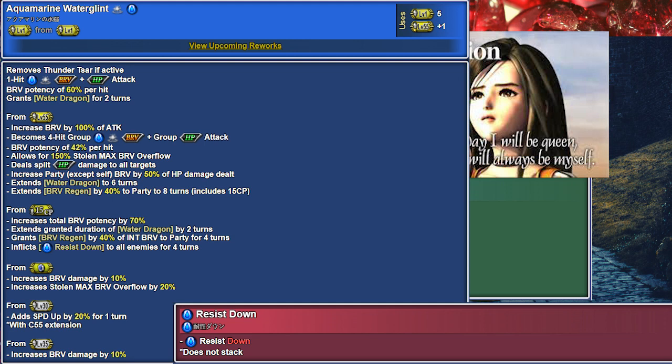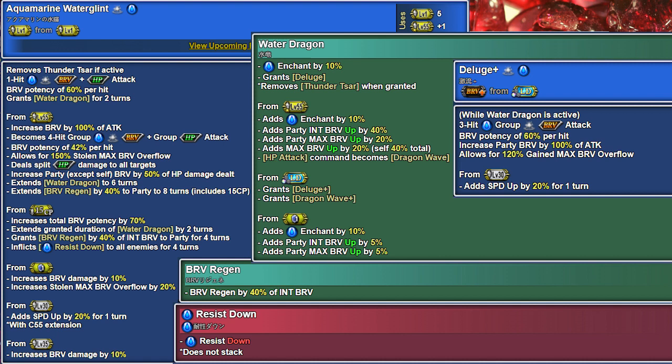S1, Aquamarine Water Glint, batteries her allies, gives them Brave Regen, and sets her Water Dragon stance. This unlocks Deluge, a party battery with no dump, and Dragon Wave, a single dump that batteries allies based on damage dealt.